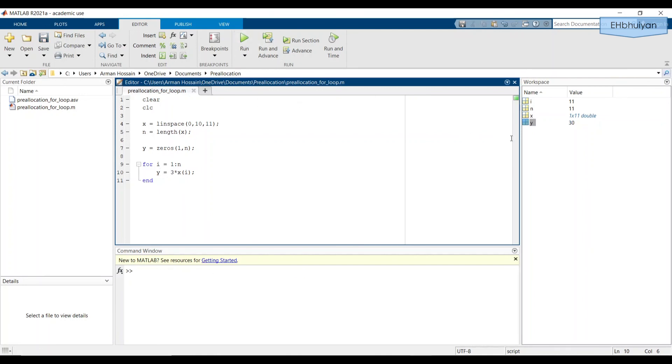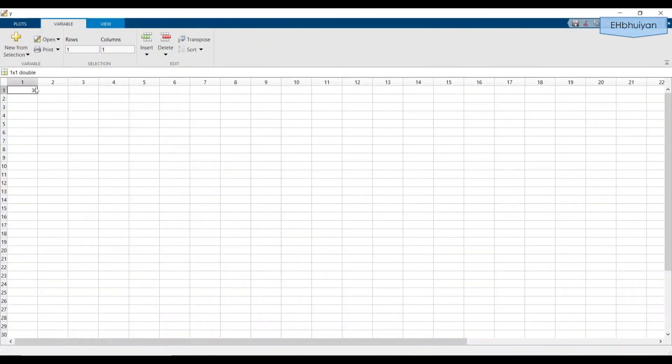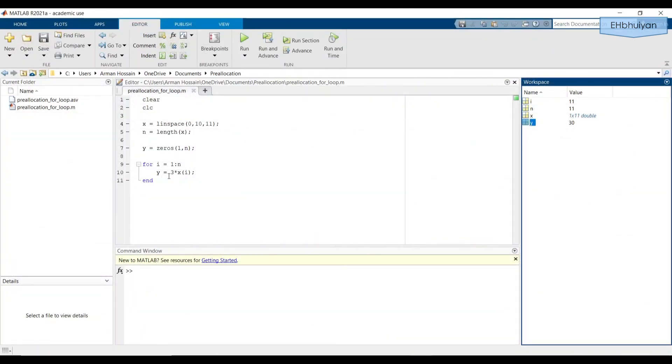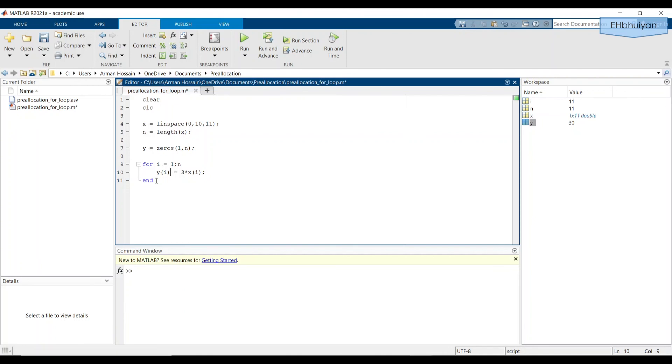And notice what happens. Only the last value from the last iteration, only the value from the last iteration is stored in the workspace like before. So you need to tell MATLAB to replace the values in this zeros vector with the values from the for loop iterations. So you need to include this loop index in parentheses after the variable name.